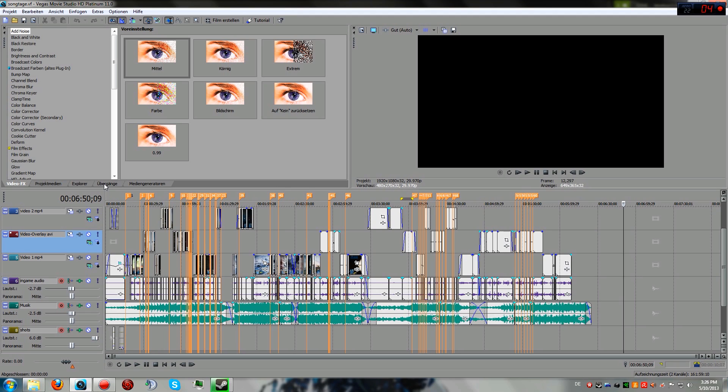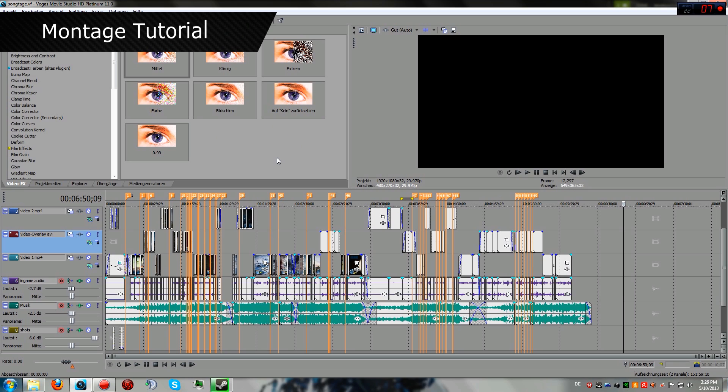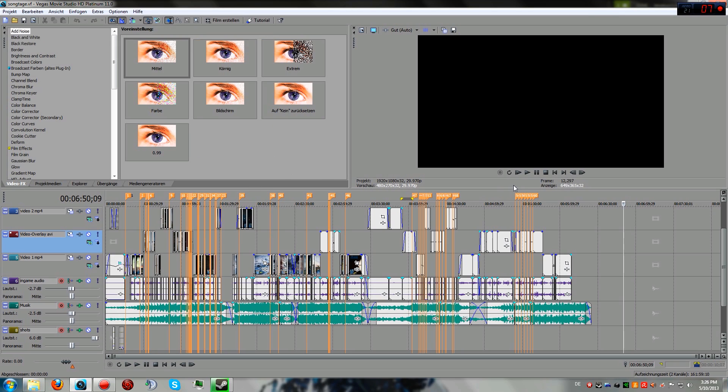So today I'm going to teach you how to do montages the way I am doing them, since lots of people actually requested that I make a tutorial on my specific settings and how I'm doing the montages.